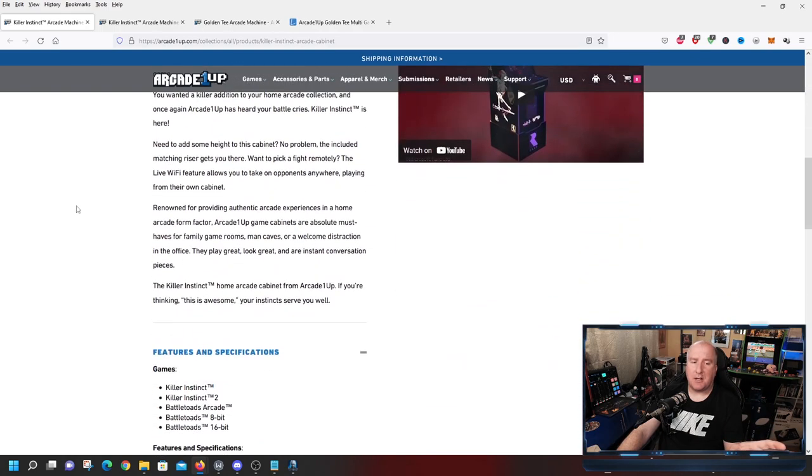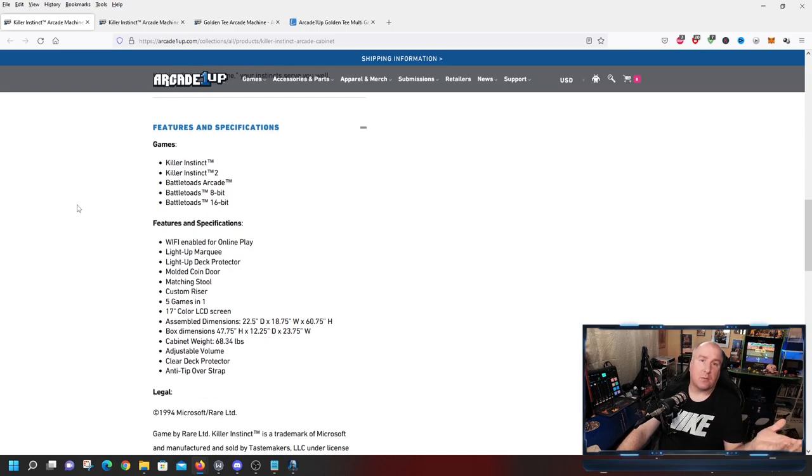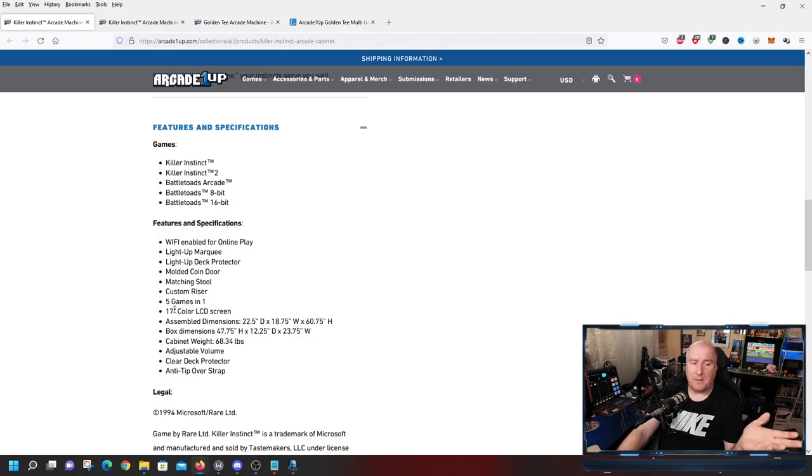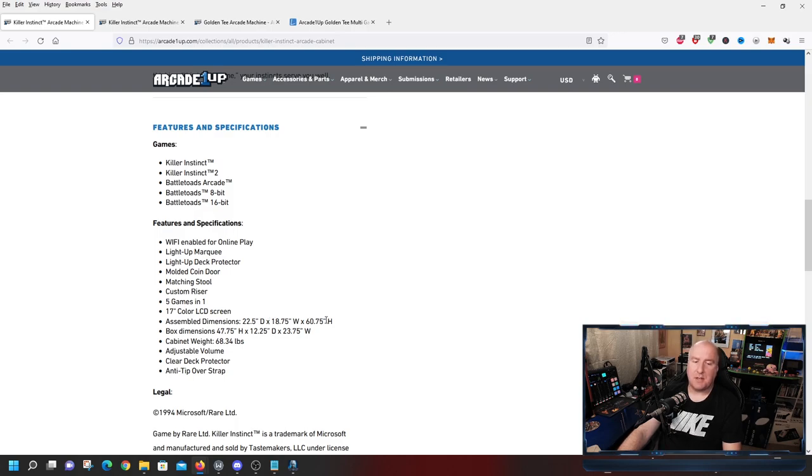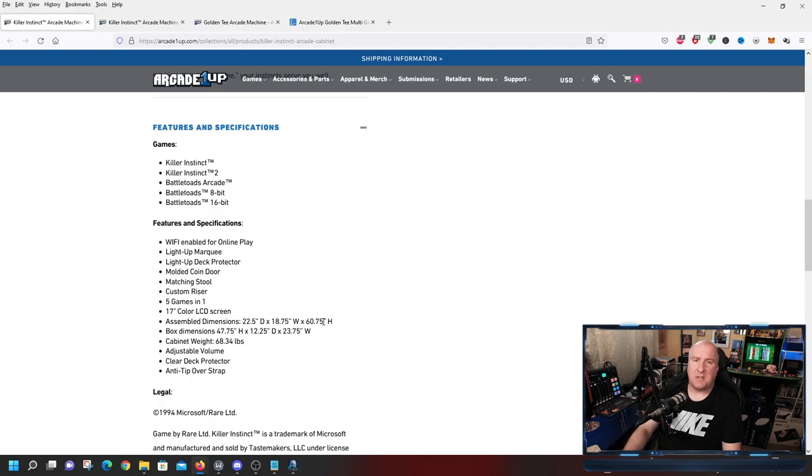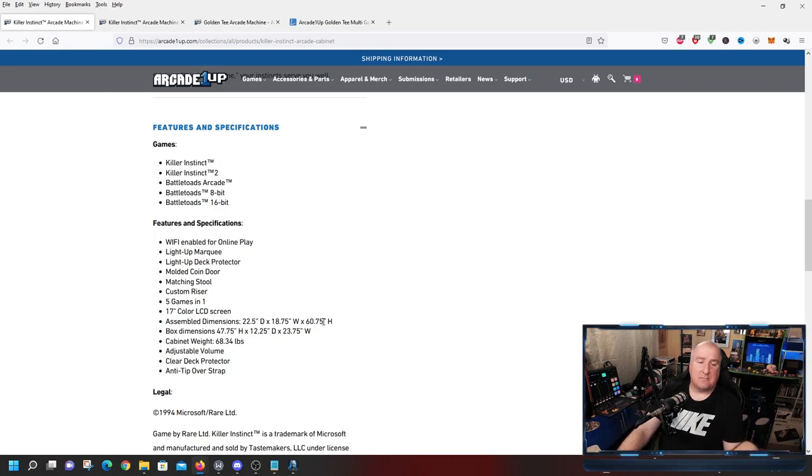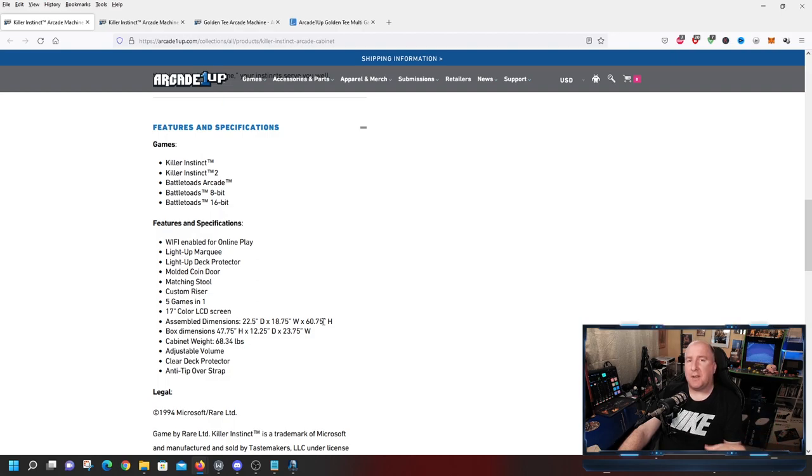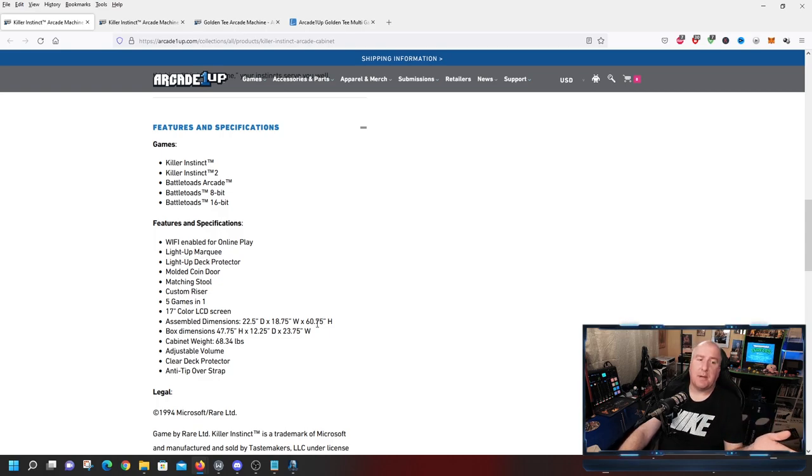So we're not really going to go through all this stuff because I've already gone through all this with you guys before with the cabinets. But we're going to look more at the actual dimensions here. Now the dimensions here should talk about the actual height when it comes to having the riser attached to it. So obviously we know it's a 17-inch color LCD screen. It has the molded coin door. The assembled dimensions, 22.5 inches deep, 18.75 inches wide, and 60.75 inches high. Now that should be with the actual riser, so that's coming out to just a smidge over 5 feet tall. So that's not bad. I mean, it's a good size for what they've been selling us, which are those three-quarter size cabinets.